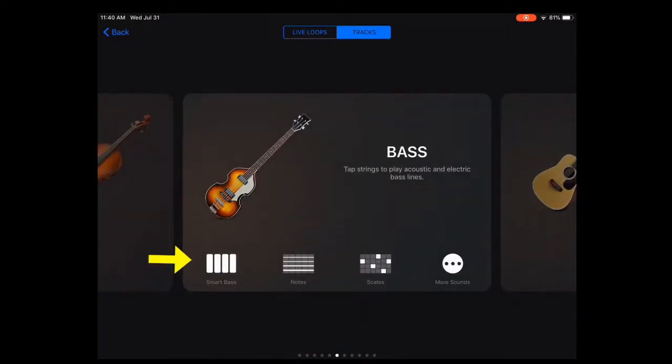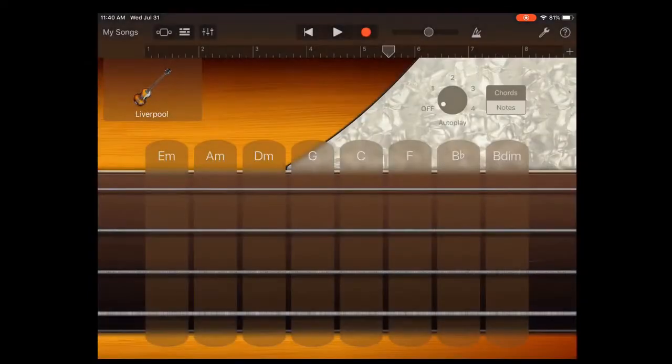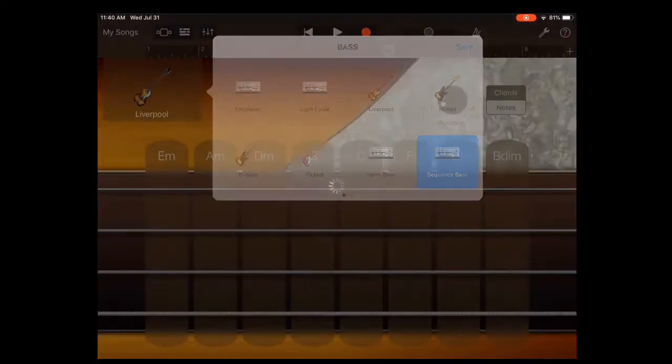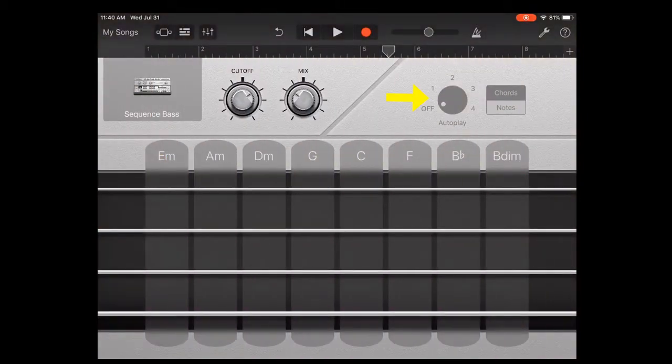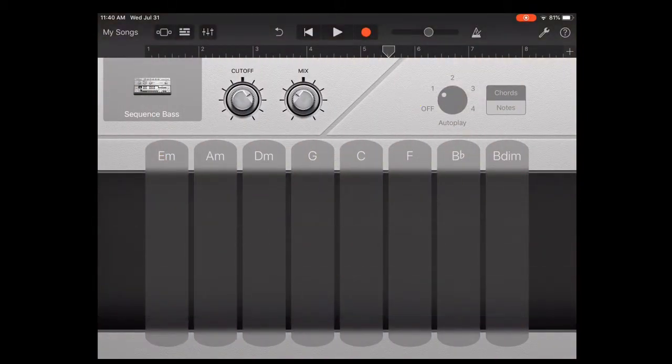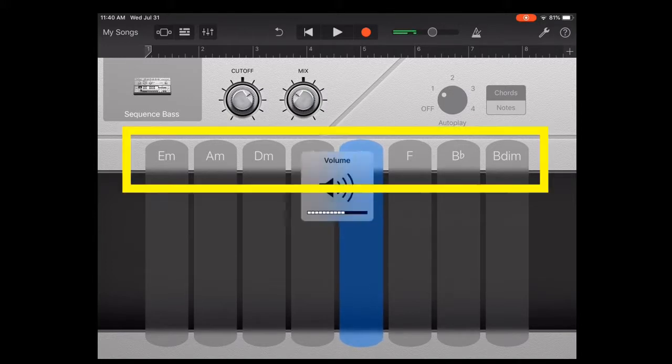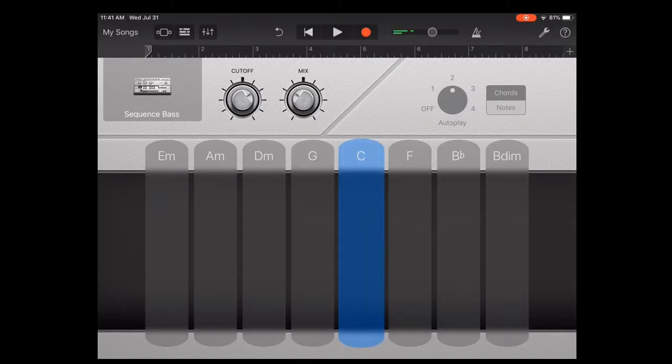I'm going to suggest the bass. So you tap the smart bass. I'm going to go in here and pick a more modern sound. And if you change this dial, it will play different patterns when you pick these chords. So just listen to it and see if it's what you like.